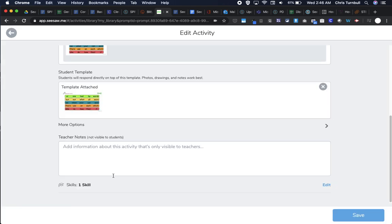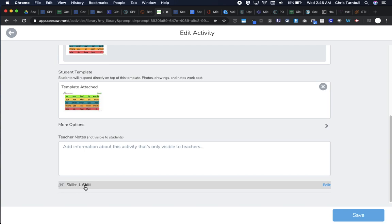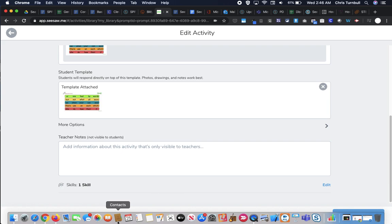What that has done is associated that skill or tagged that skill on this activity before students even see it. This is going to save a lot of time later so I don't have to go through and choose that skill for every student in my class who does this activity. All I need to do is tap to mark the number of stars to show their proficiency of their work on that standard or skill. So it's going to save a lot of time.